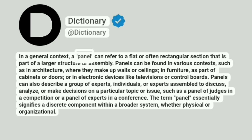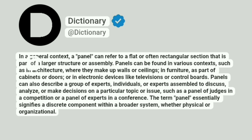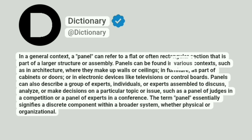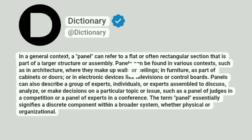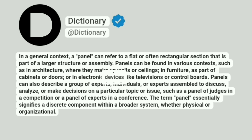In a general context, a panel can refer to a flat or often rectangular section that is part of a larger structure or assembly. Panels can be found in various contexts, such as in architecture, where they make up walls or ceilings, in furniture as part of cabinets or doors, or in electronic devices like televisions or control boards.